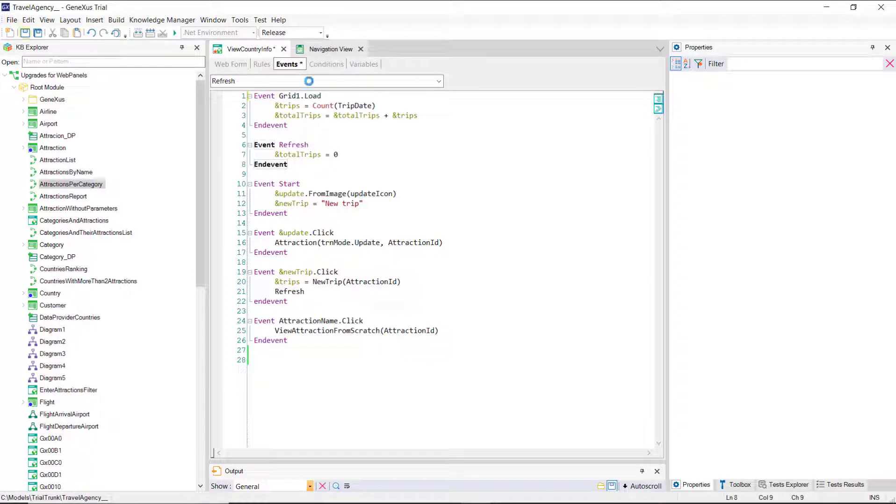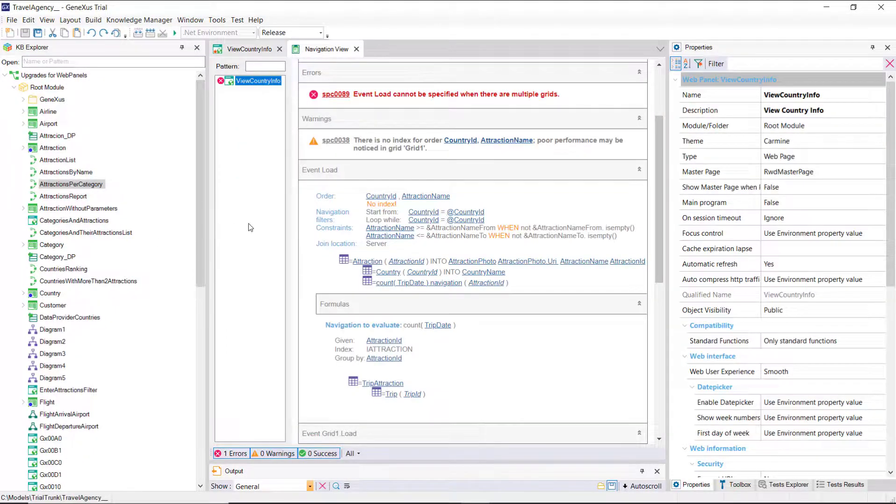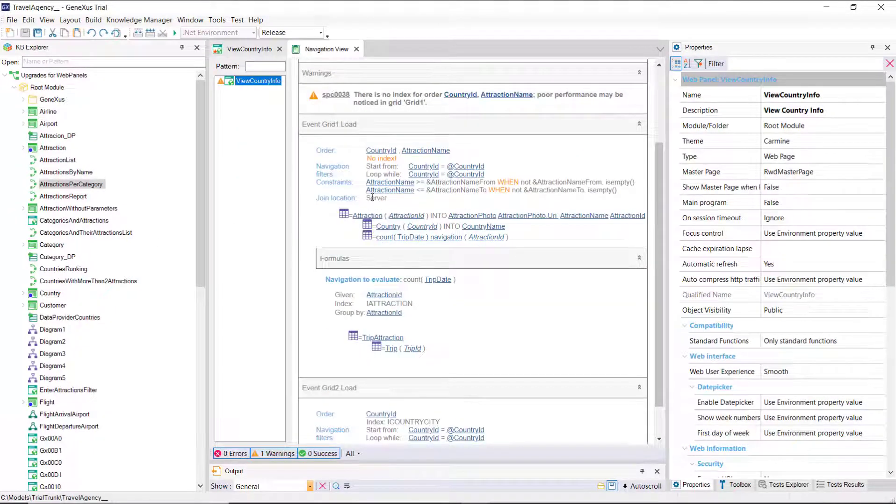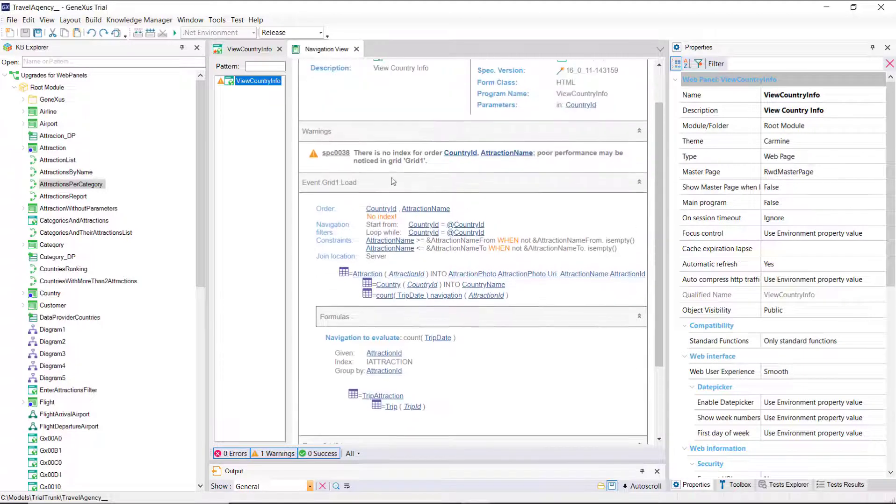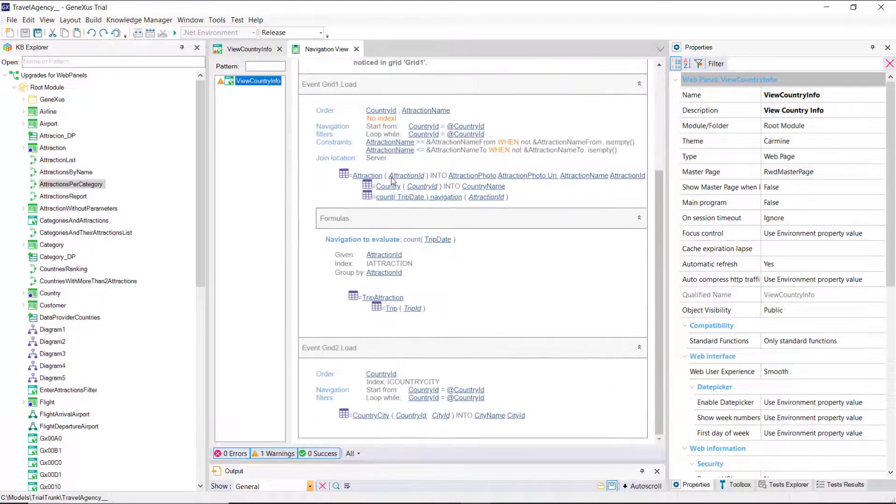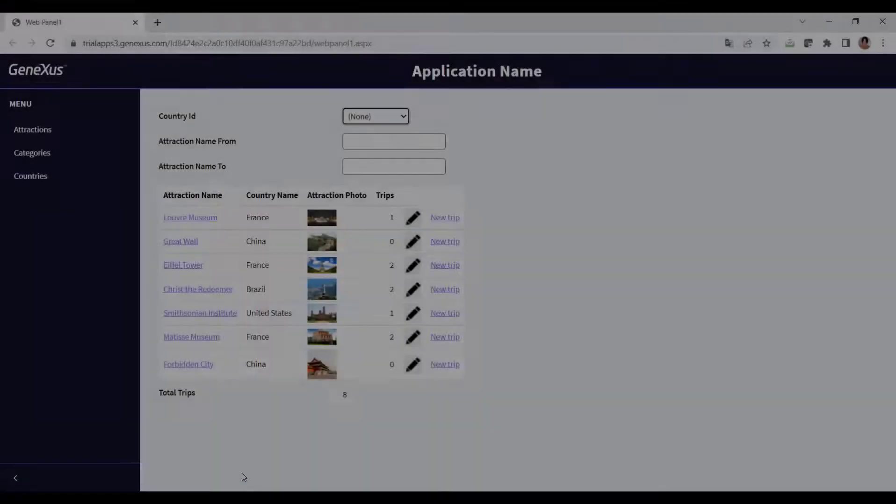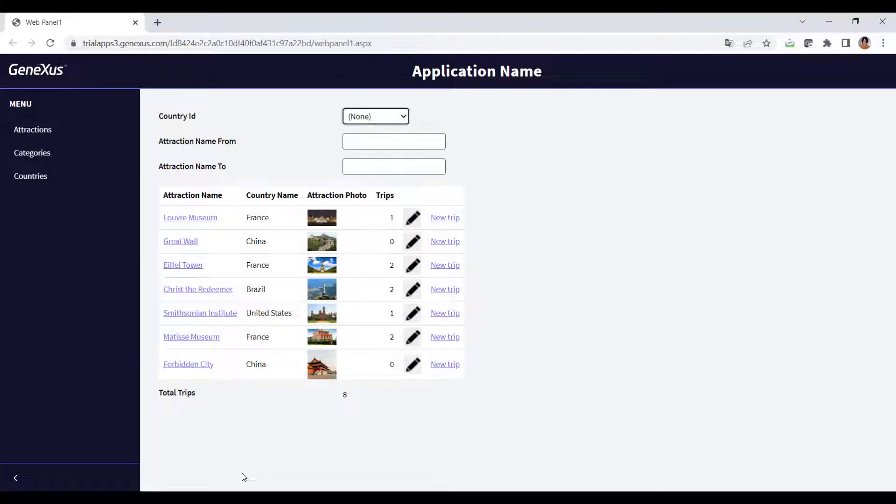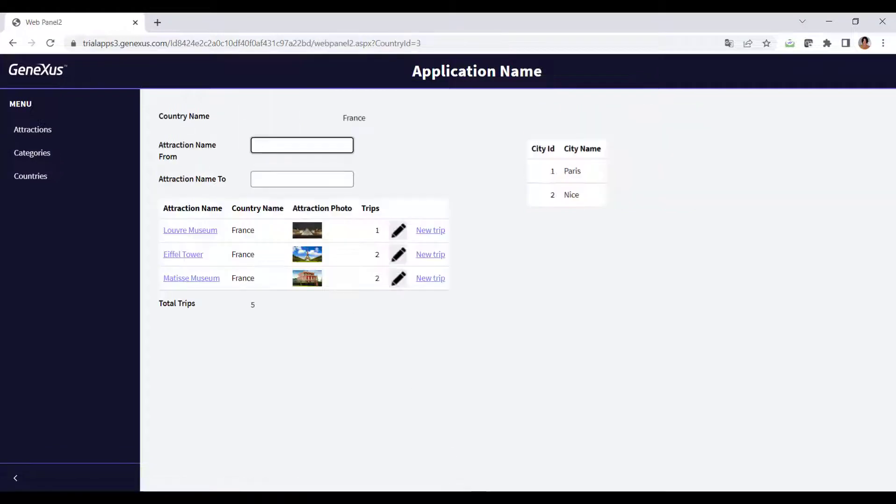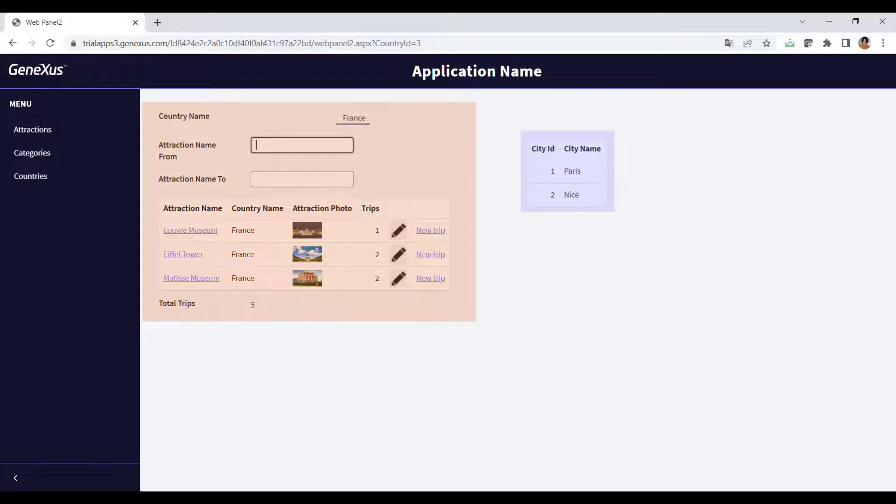Now, when saving the object, the navigation list no longer shows the error. We'll run it. These are two independent navigations, but since both are related to the country received by parameter, in both of them, it's filtering by country.